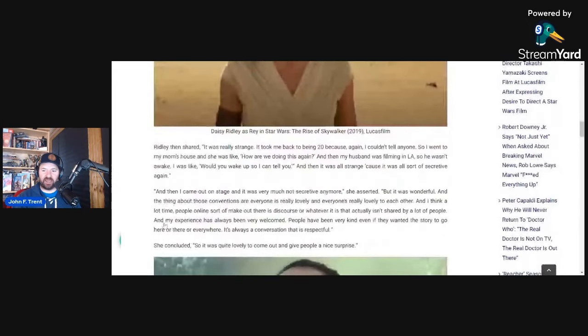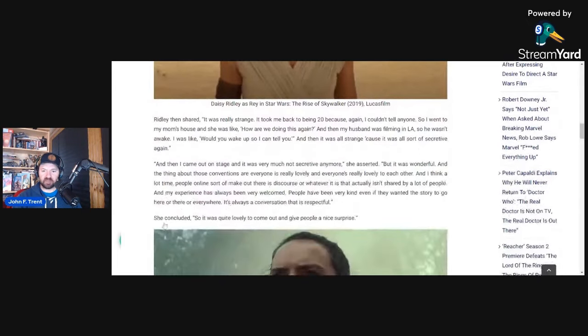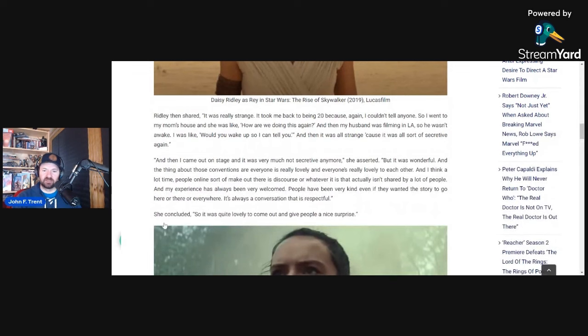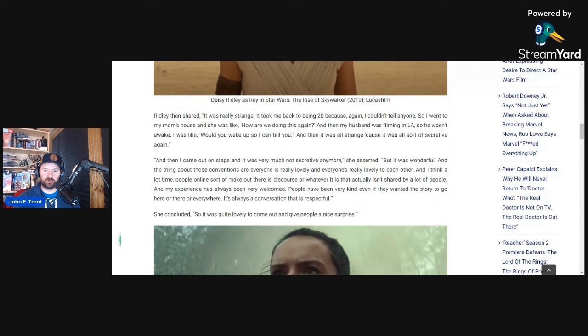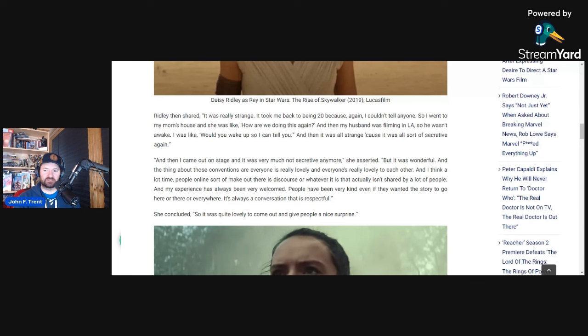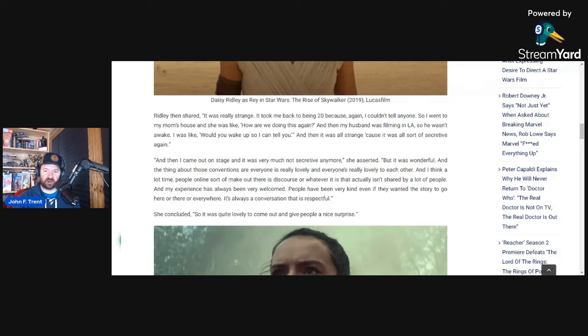But she also went on and had some things to say about fans. She's specifically talking about her appearance at Star Wars Celebration. She says it was wonderful, and the thing about those conventions is everyone is really lovely and everyone is really lovely to each other. And I think a lot of time people online sort of make out there is discourse or whatever it is that actually isn't shared by a lot of people. And my experience has always been very welcomed. People have been very kind, even if they wanted the story to go here or there or everywhere. It's always a conversation that is respectful.